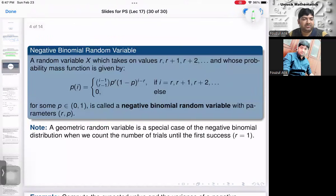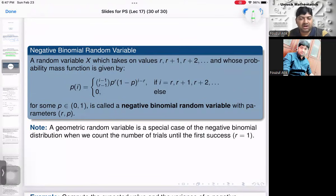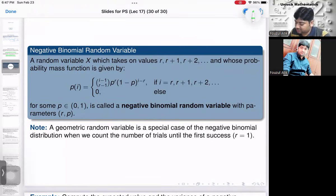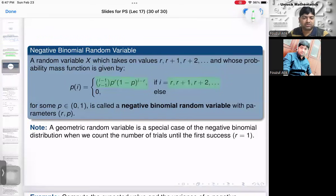Formally, a random variable taking values r, r+1, r+2, ... with PMF P(i) = C(i−1, r−1) · p^r · (1−p)^(i−r), for i = r, r+1, r+2, ... and 0 otherwise, where p belongs to (0,1), is called a negative binomial random variable with parameters r and p.